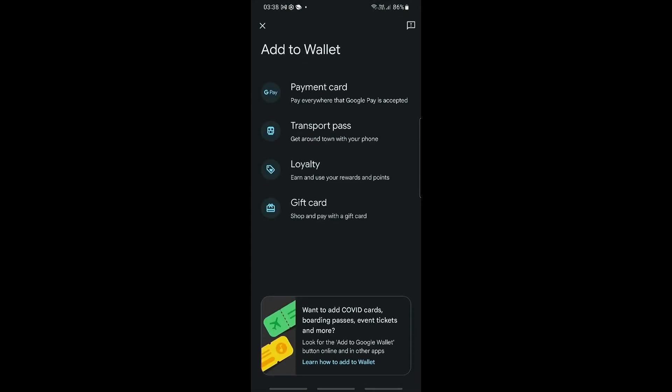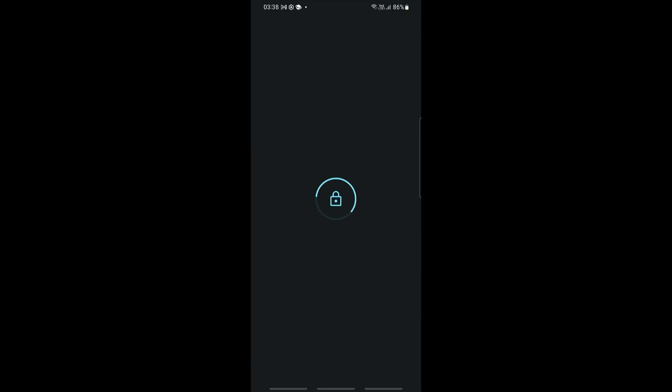Now you can go ahead and add to wallet either a payment card, a transport pass, a loyalty or a gift card. So usually you'd use this to set up your Google Pay, so go ahead and click on payment card right here.